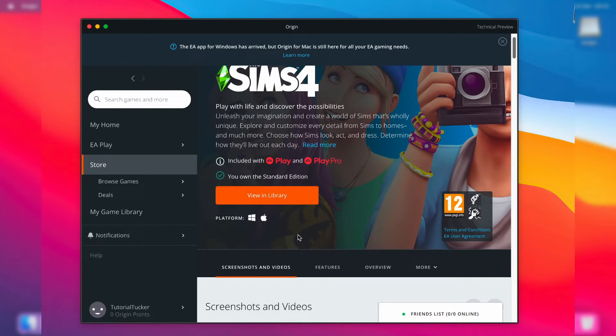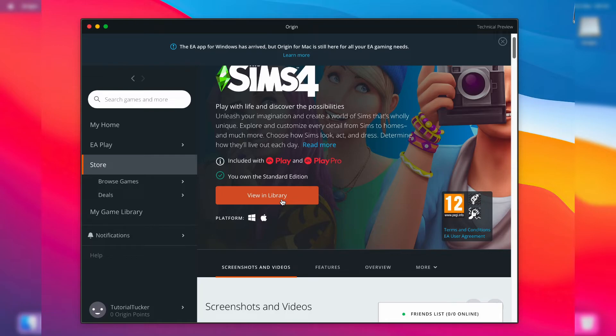Then you can scroll down, and where mine says 'view in library', yours may say something like 'get' or even 'purchase' - but don't worry, The Sims 4 is completely free. Mine says 'view in library' because I've had it before on other computers. So add it to your library, and then once it's in your library you can download it.